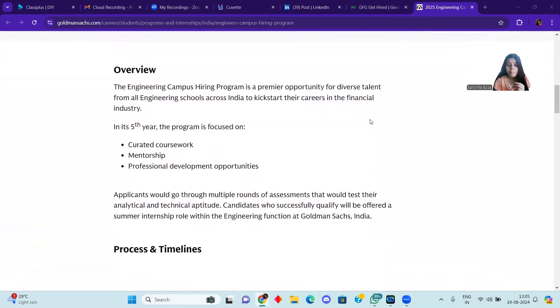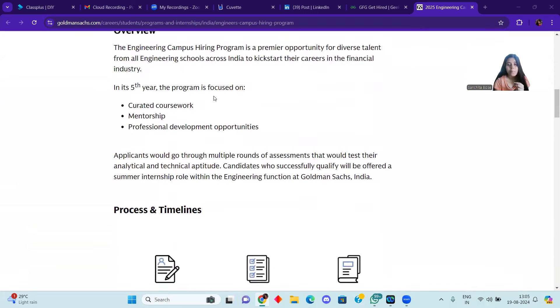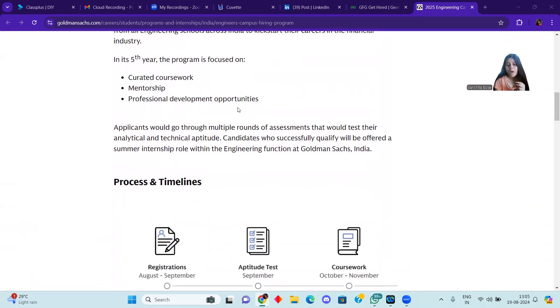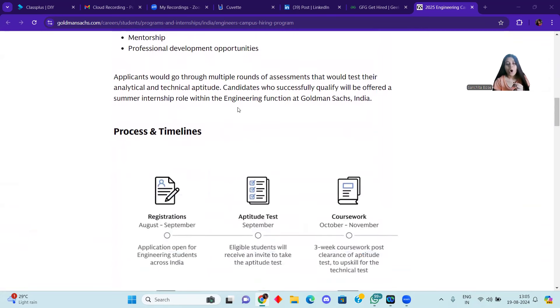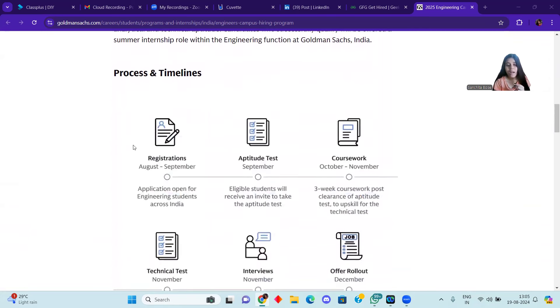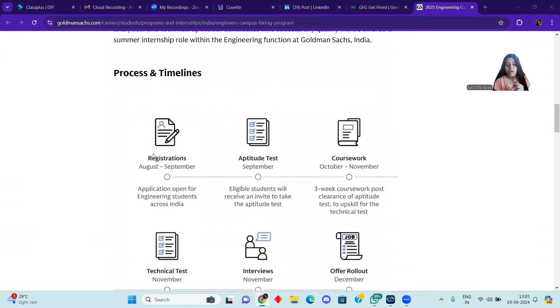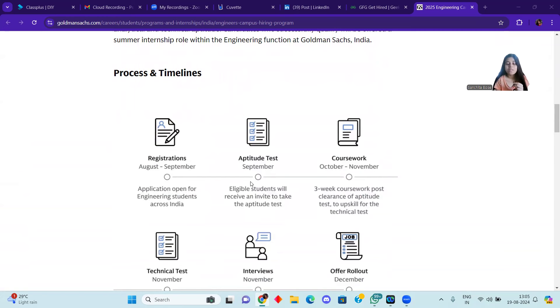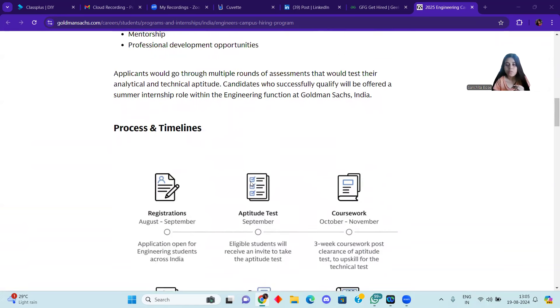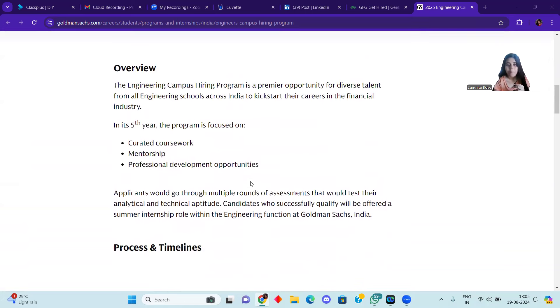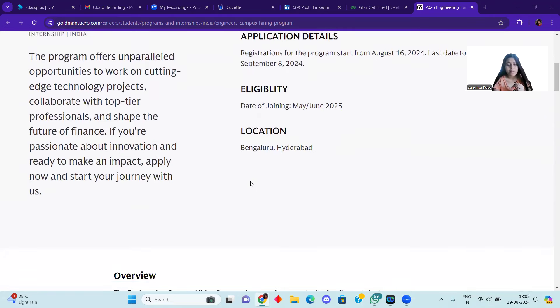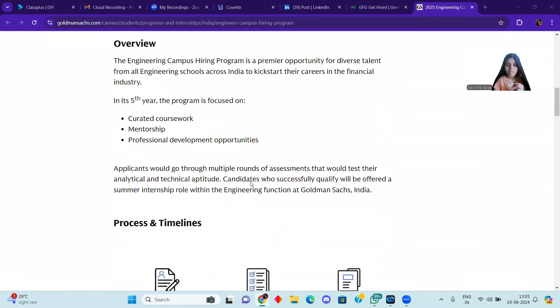The location is Bangalore. You can see some overview here and the process and timeline. Registration is already on from August 3rd until September 8th. The application will be open. After that, in September, there will be an aptitude test. After that, coursework will be in October to November. You will also be told about the coursework.